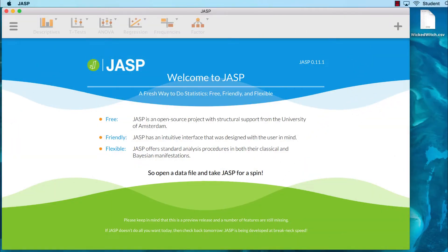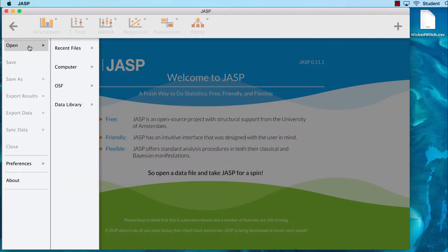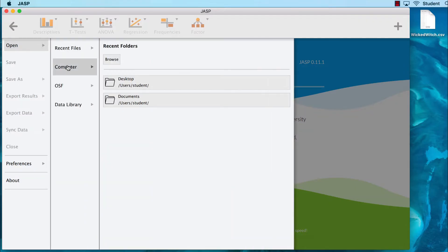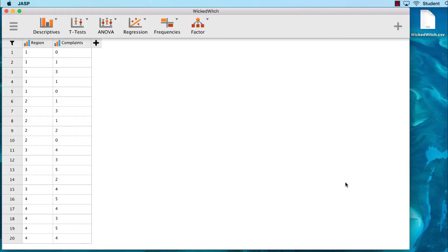Begin by placing the data set wickedwitch.csv on your computer desktop. We open our data set by clicking in the upper left corner on the main menu icon, and then selecting Open > Computer > Desktop > wickedwitch.csv, and then clicking Open. Let's look at our data.